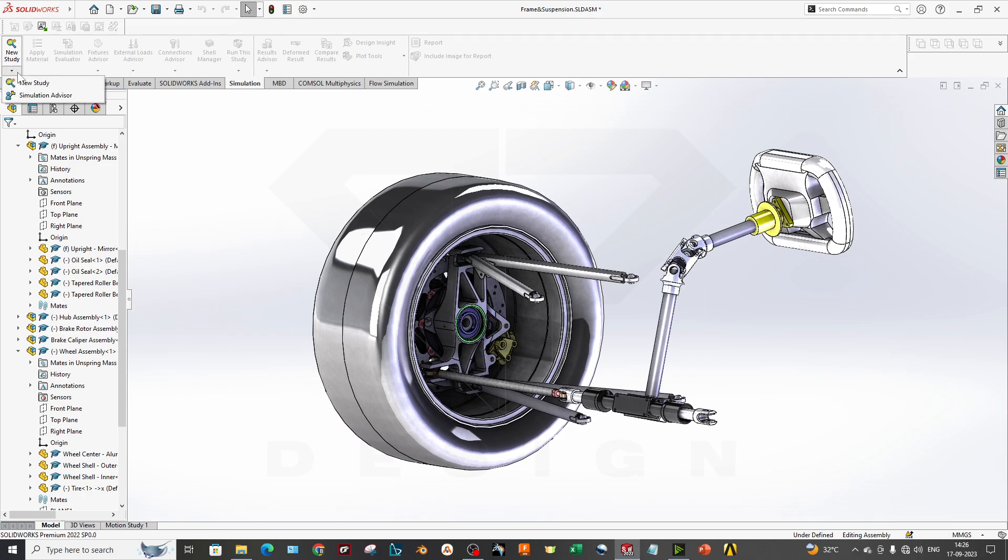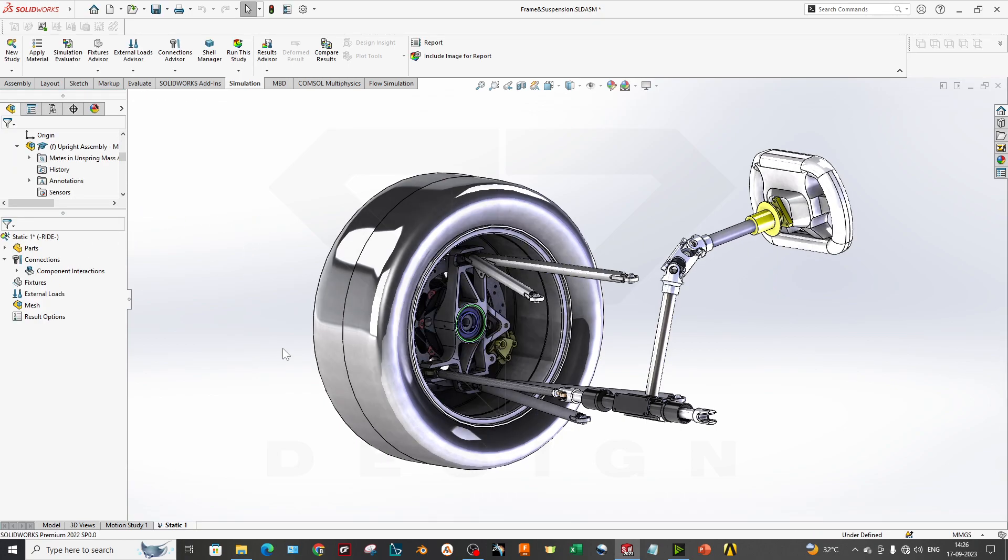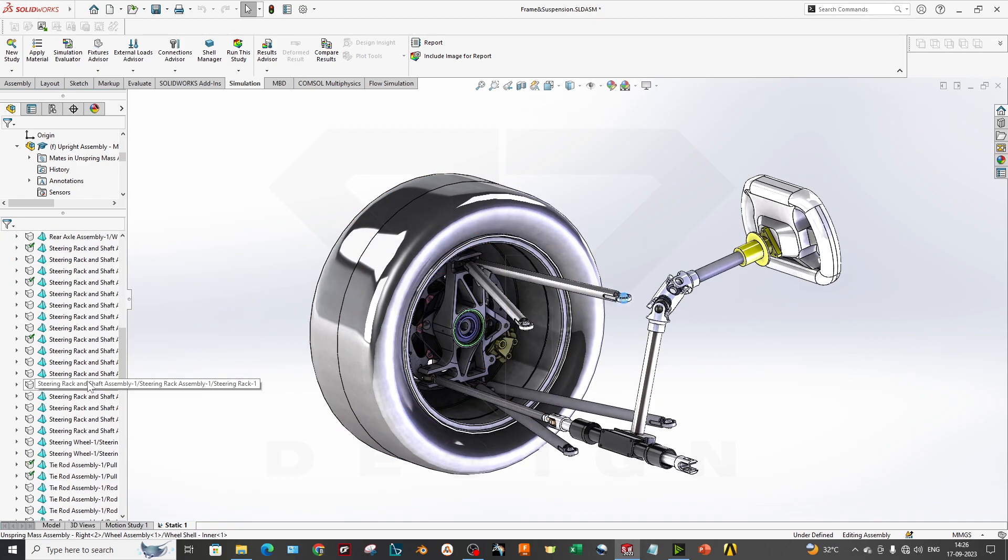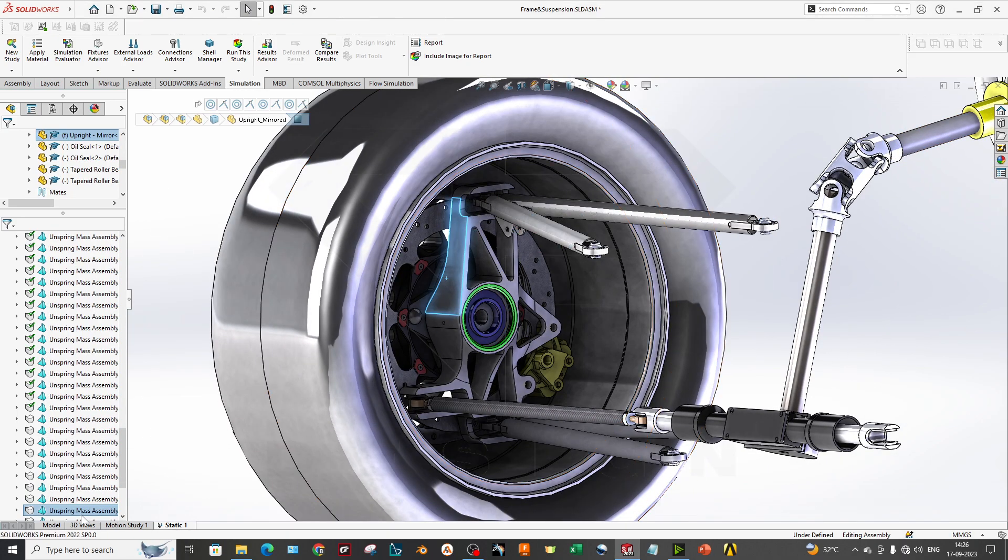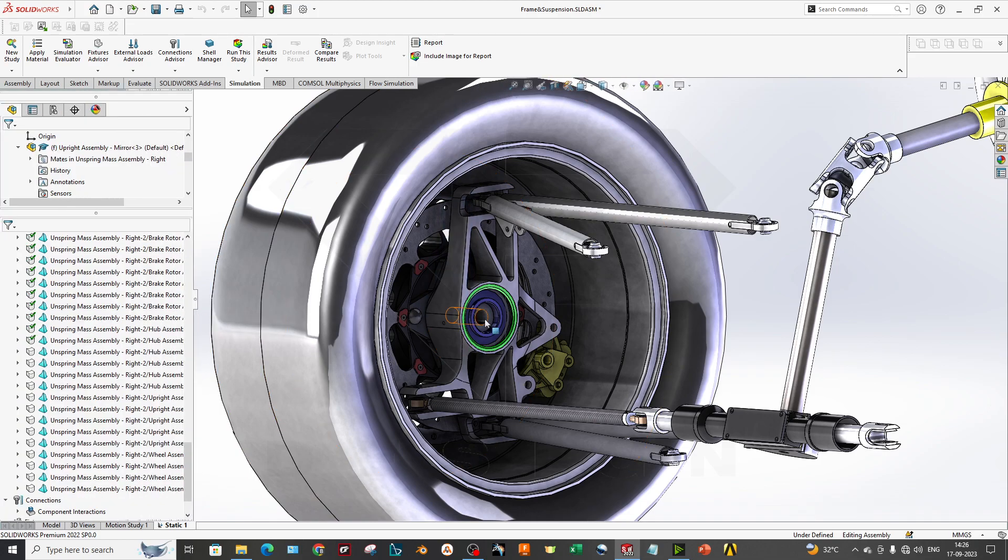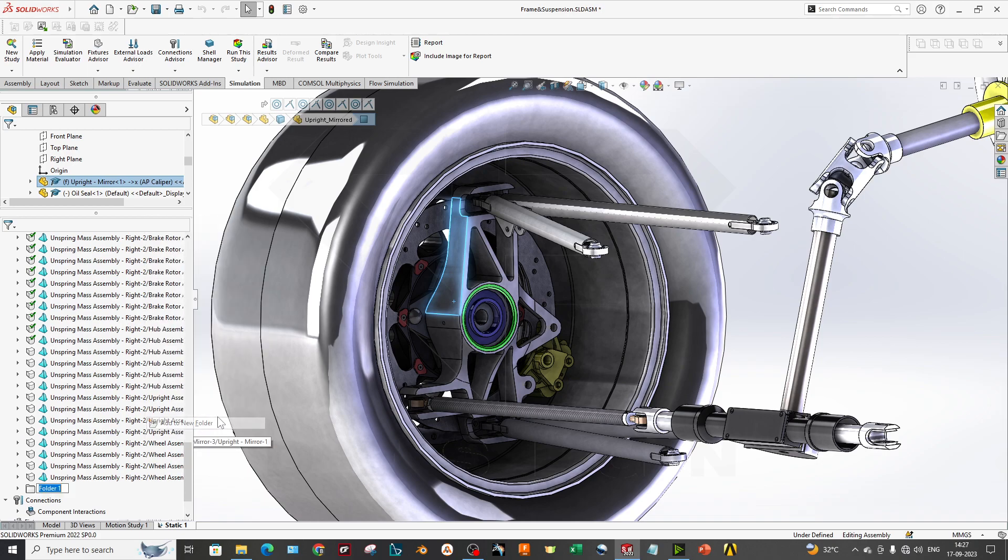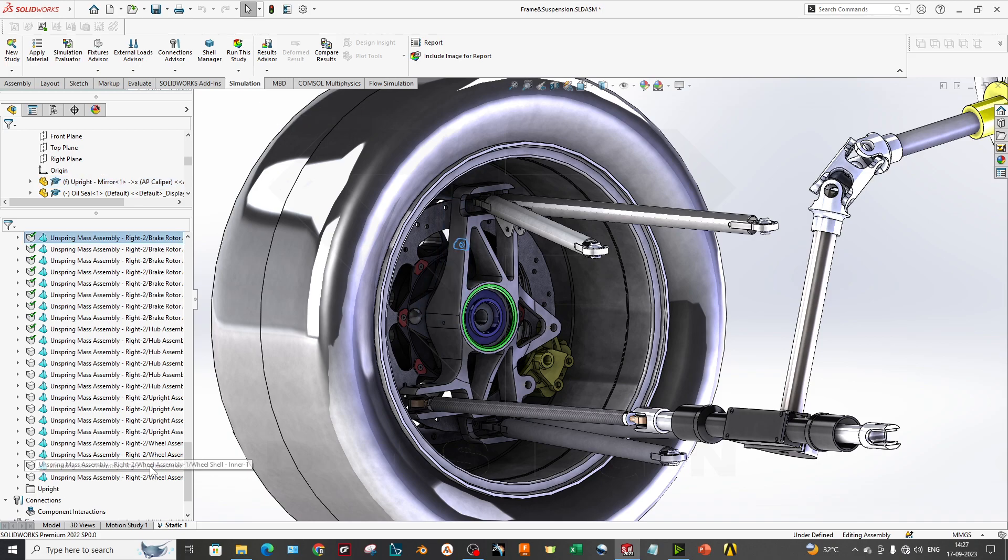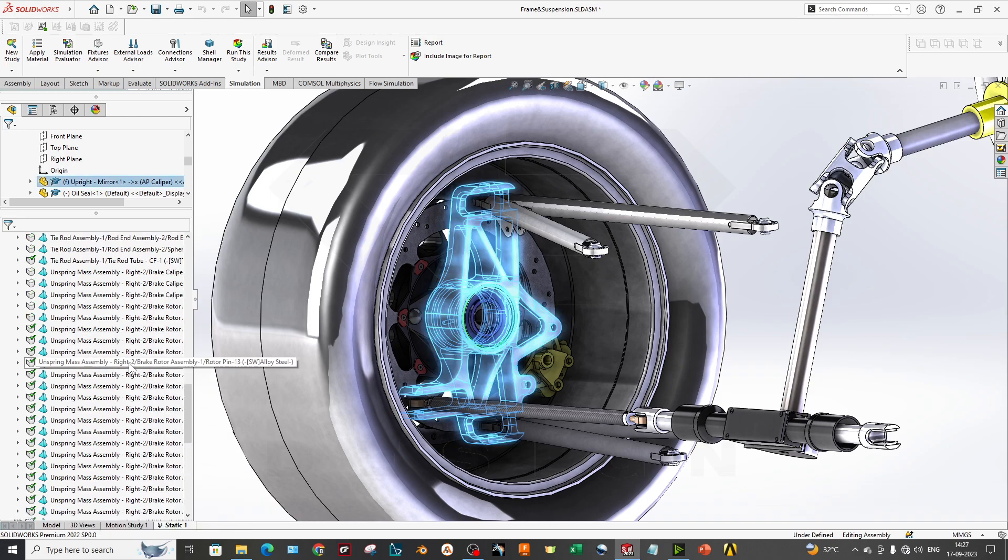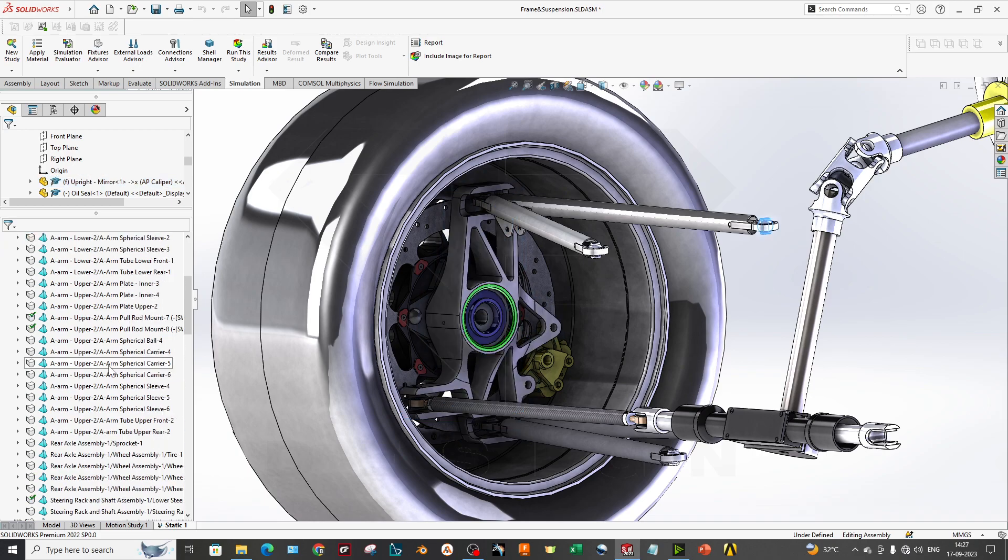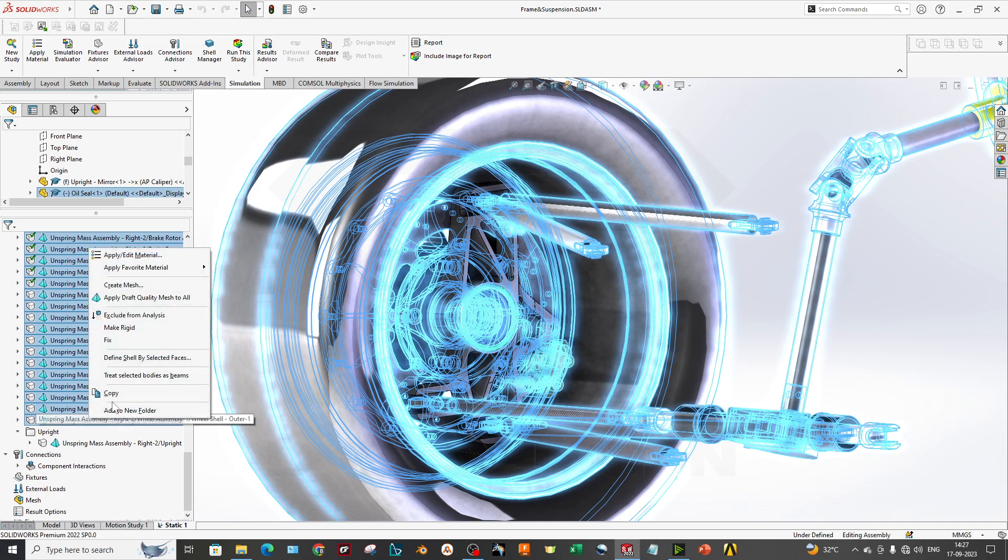To get started, you have to create a new study. I will select the static study. As you can see, we have so many parts over here, so you only have to perform the analysis on your knuckle. You can just click on it - this is your upright - you can select and add to a new folder called upright. My part has been moved to here. Now I will exclude all these parts from the simulation which is not needed for now.